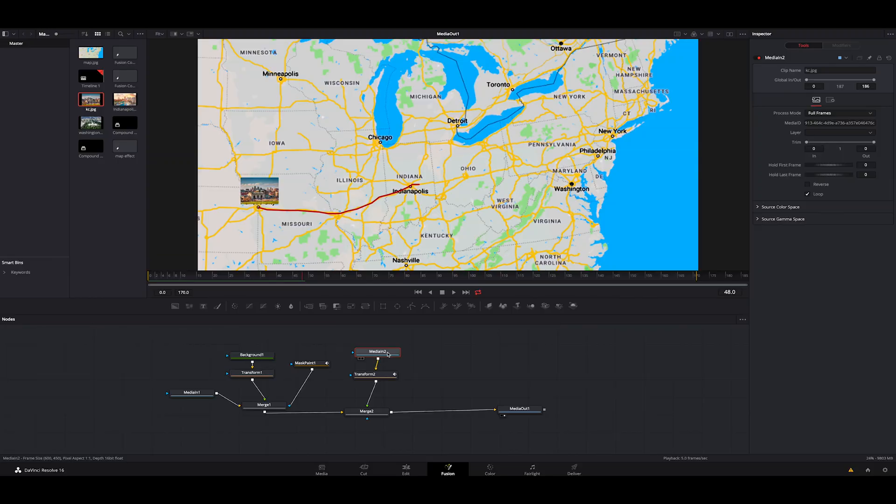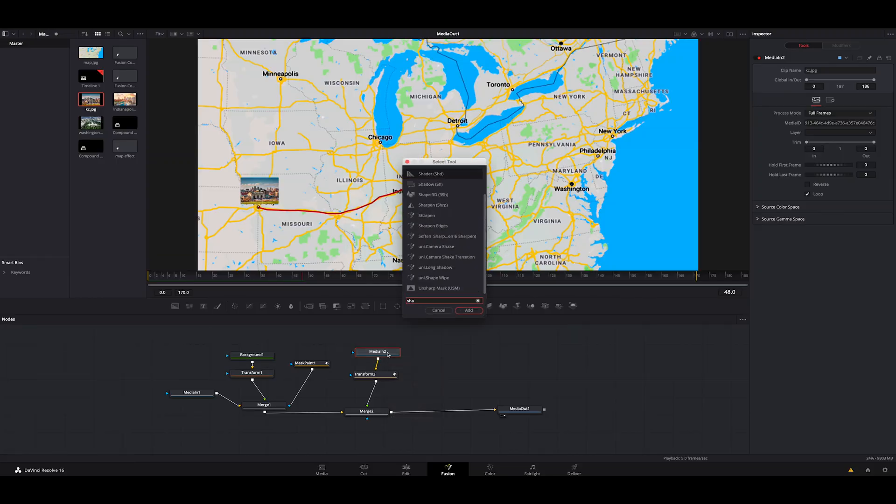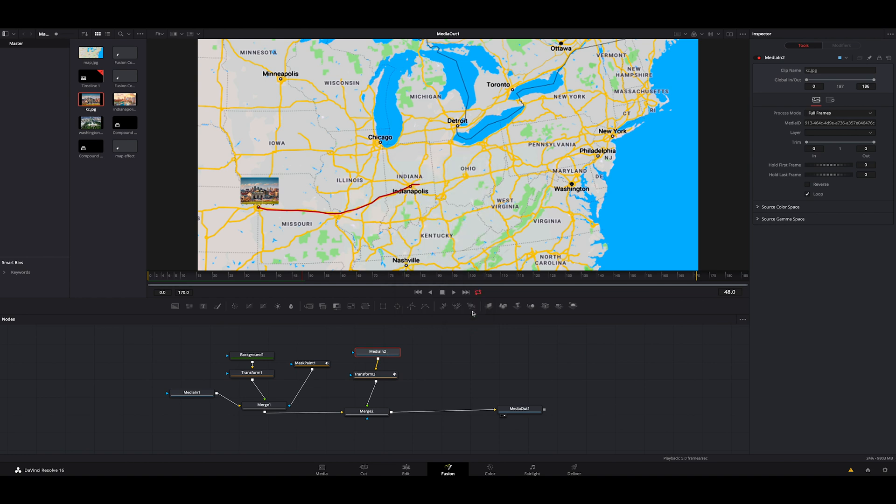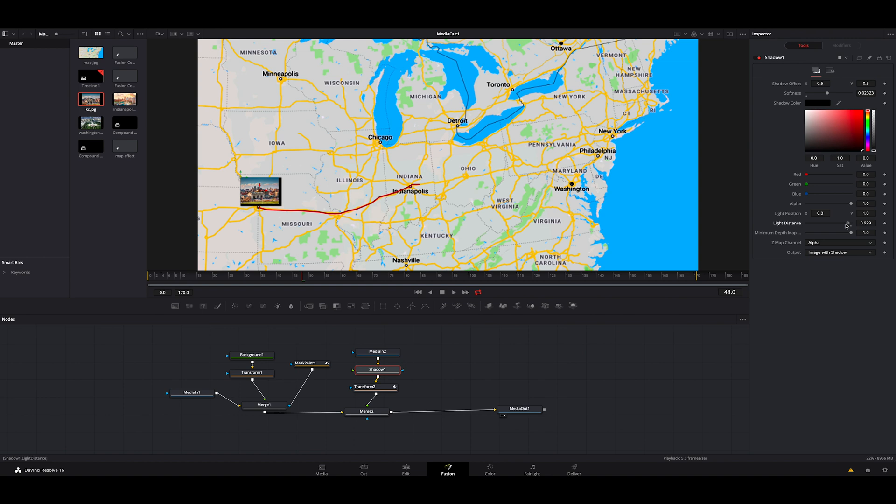The last thing we're going to do to it is with the image selected, we're going to hit shift space. We're going to look for shadow. We're going to add that. We're going to go over here to the softness. We're going to dial that up a little bit. We're going to make the light distance a little bit further. Then we're going to grab the alpha and we're going to kind of just dial it back just a little bit. Maybe bring up the softness a little bit more just so there's a little shadow cast.